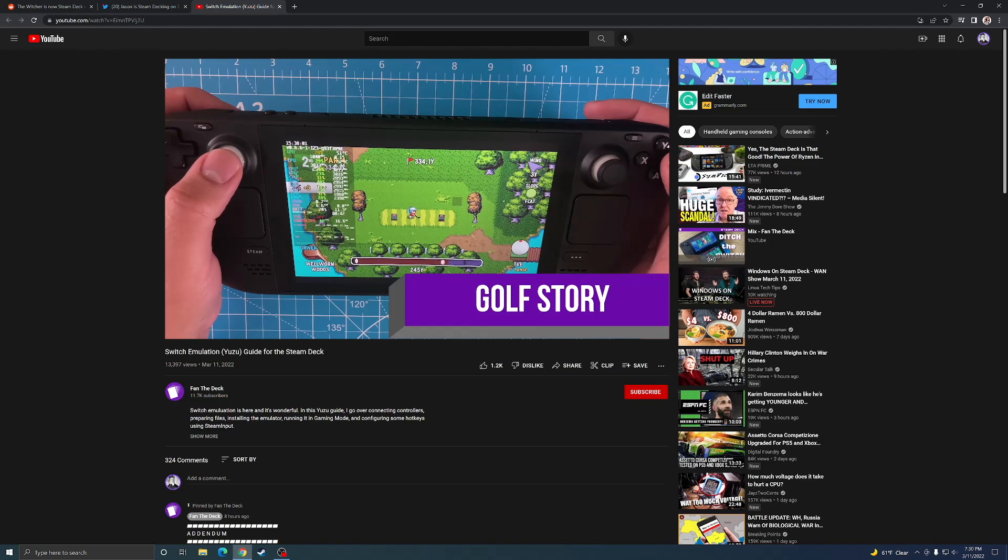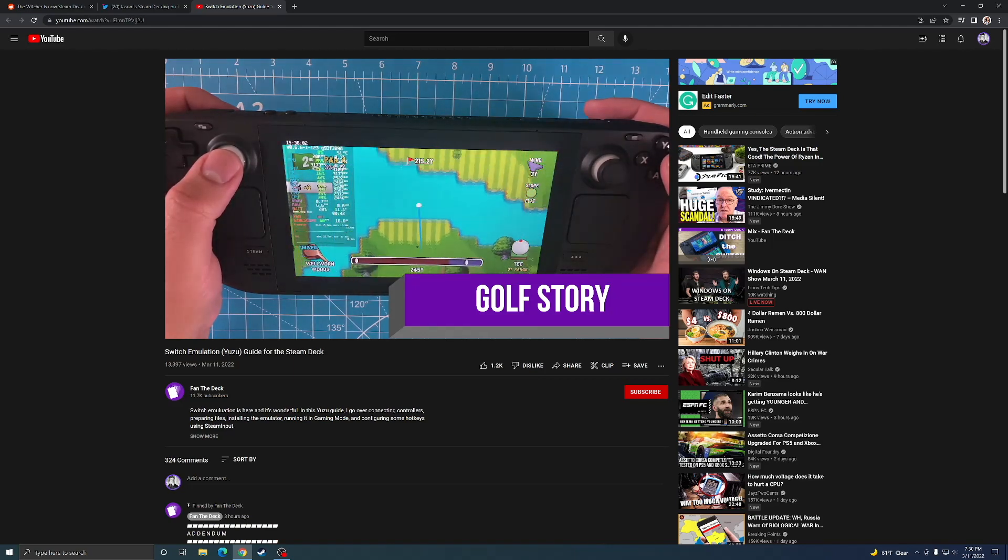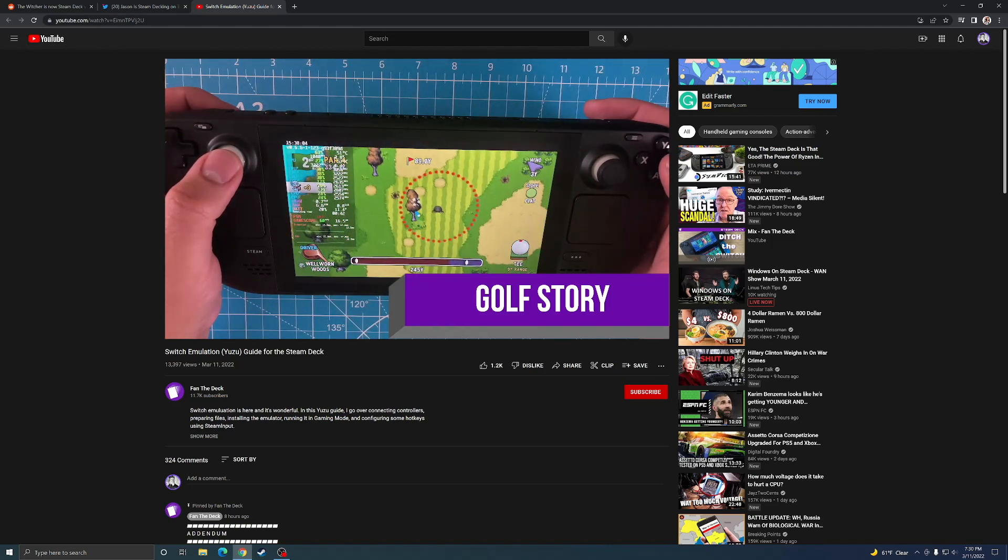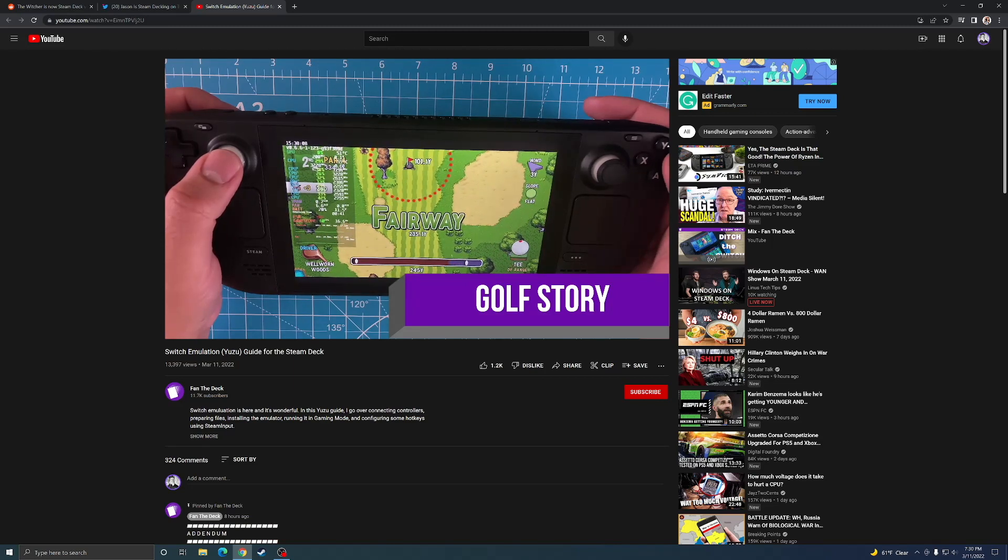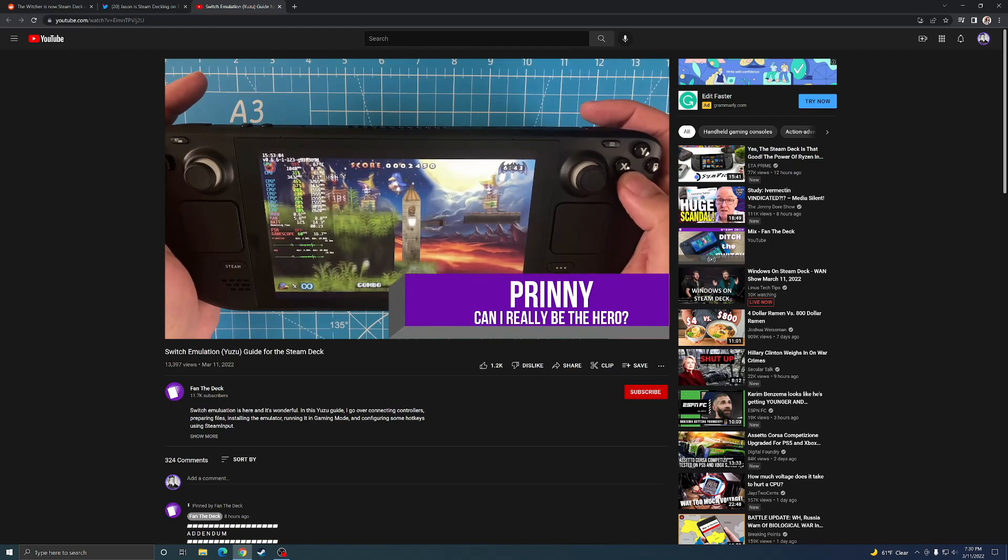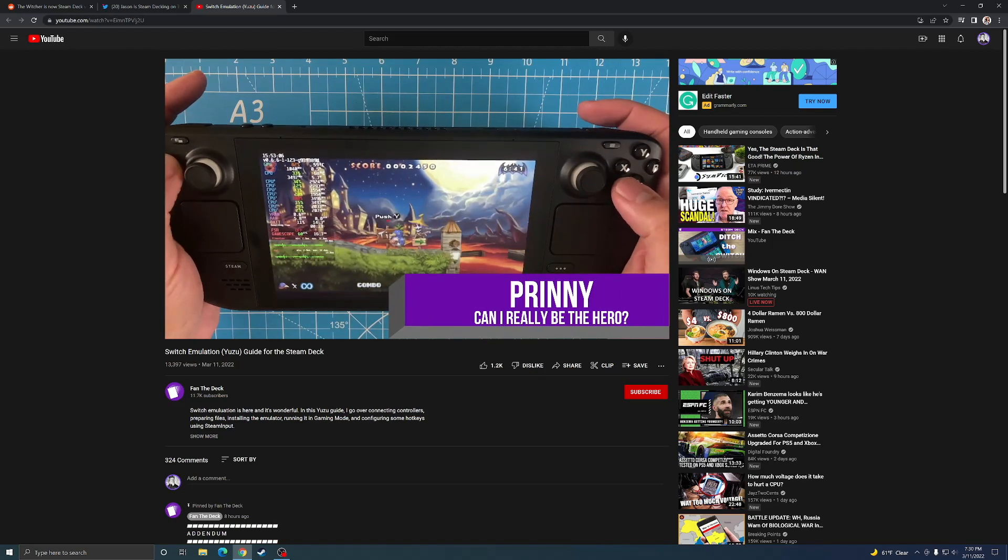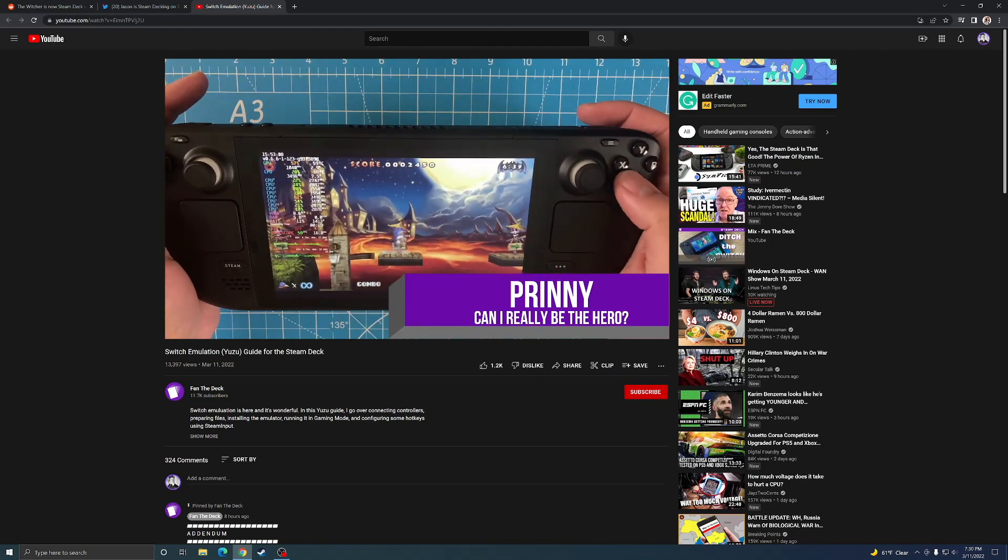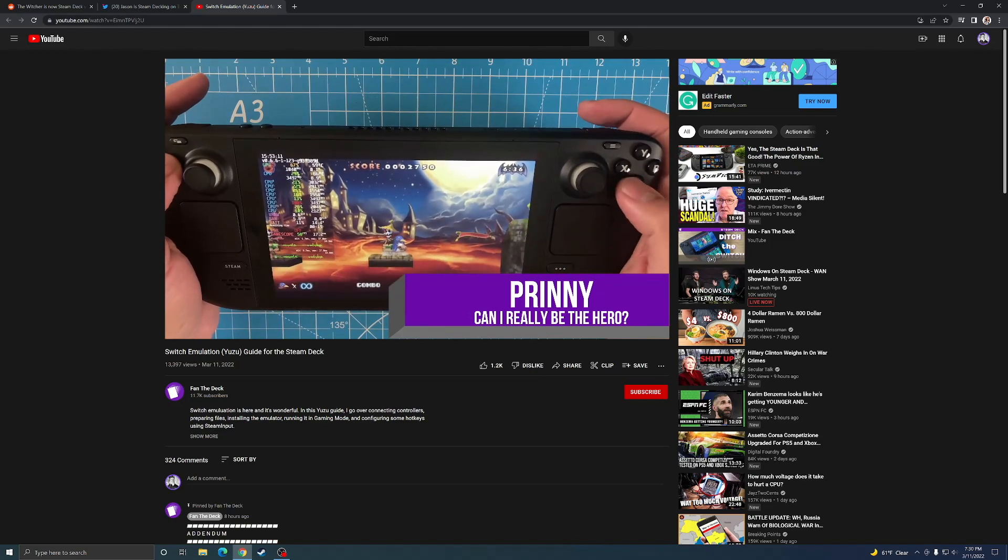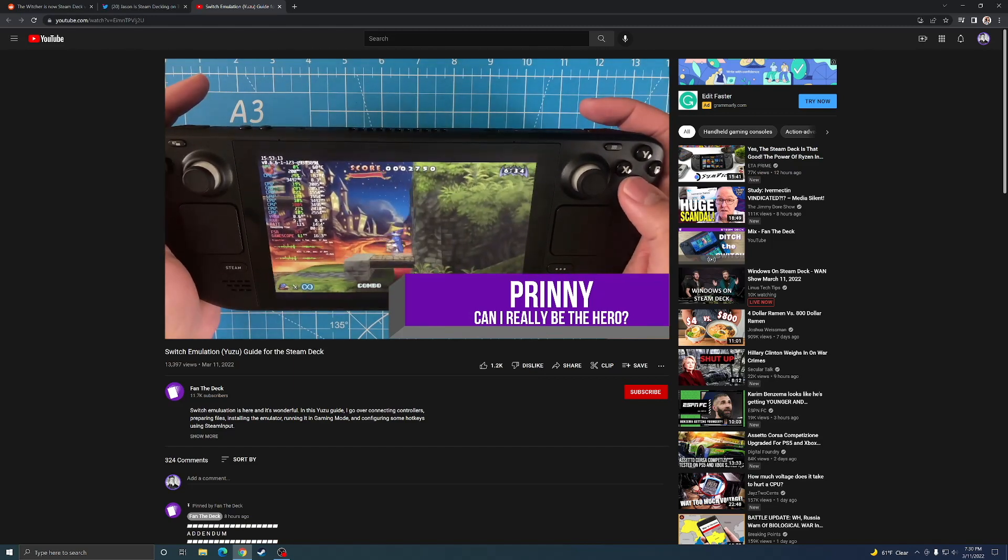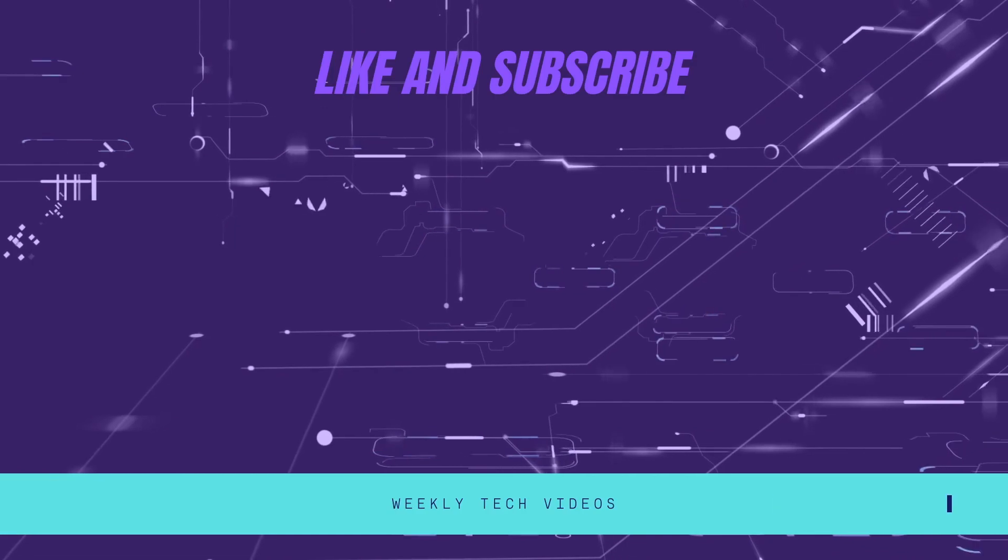Pretty much everything from the Switch backwards you can run. So pretty incredible. This guy has a guide on his channel. I'll leave links to everything I've shown today in this video. It's exciting to see all the possible things you can do on the Steam Deck. Like, comment, and subscribe and I'll see you guys in the next one. See ya!